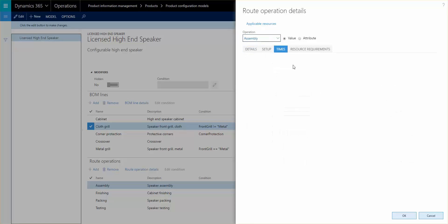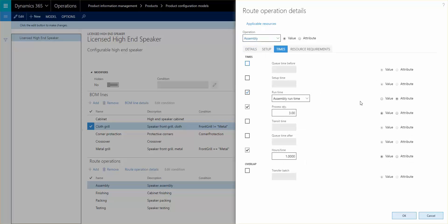And the same here we also have an example for the assembly runtime where the runtime value is defined based on the calculated attribute that we have here. So try to trace that back, we have the assembly runtime here.